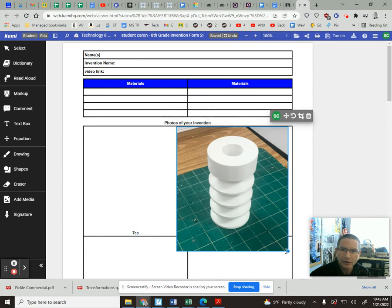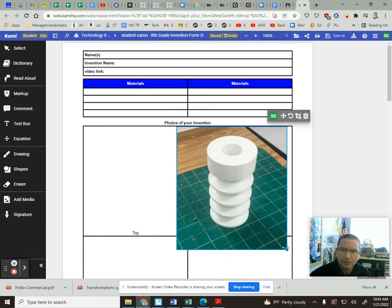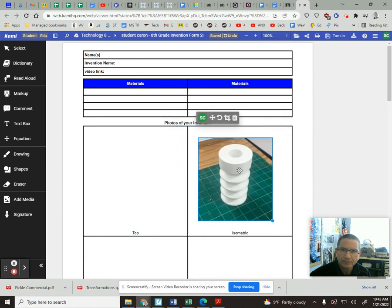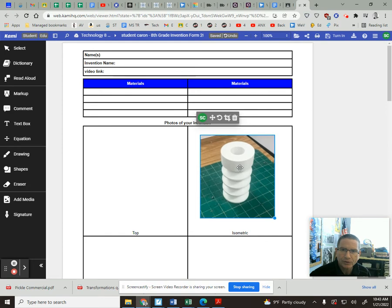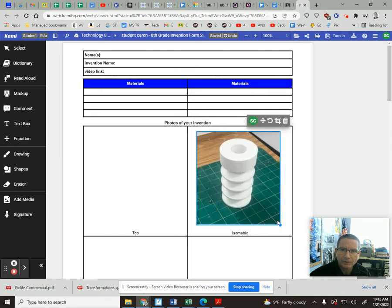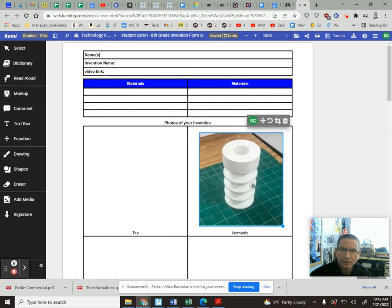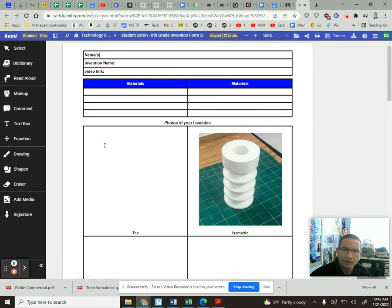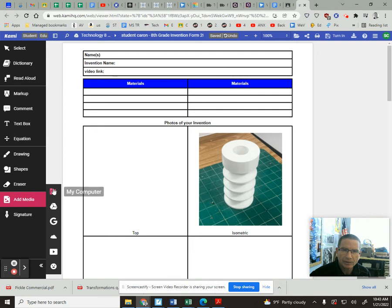And so this is my isometric view. It's gonna come in a little bit big. You can, once you get it in there, resize it and just kind of set it in that box. Try to do it as neatly as you can.